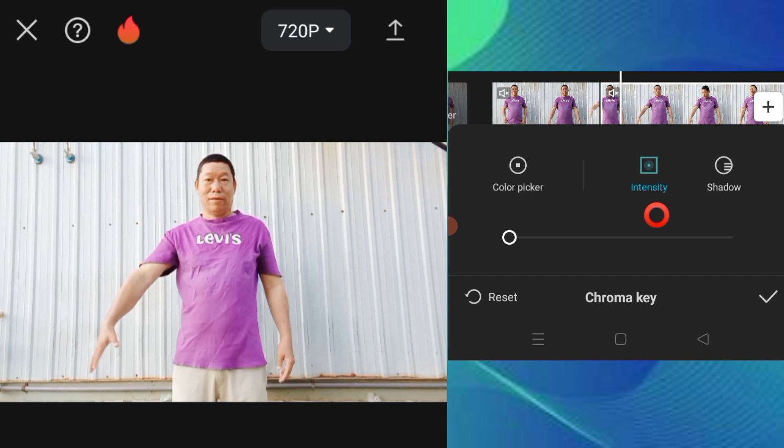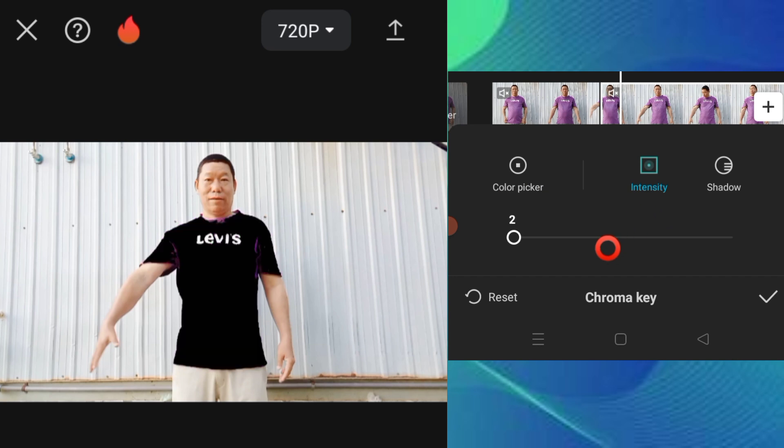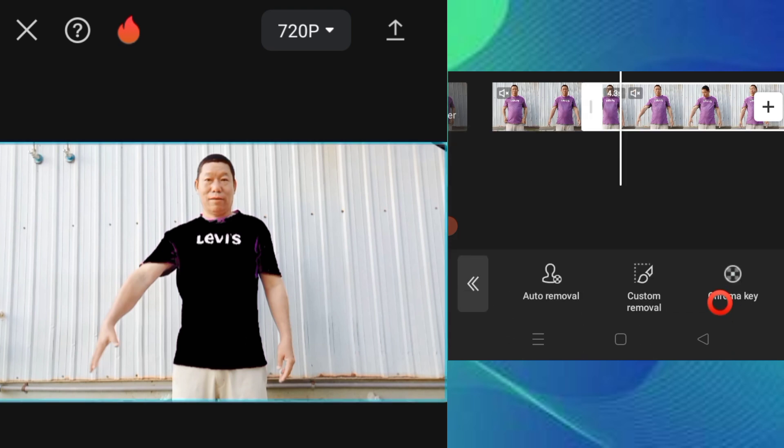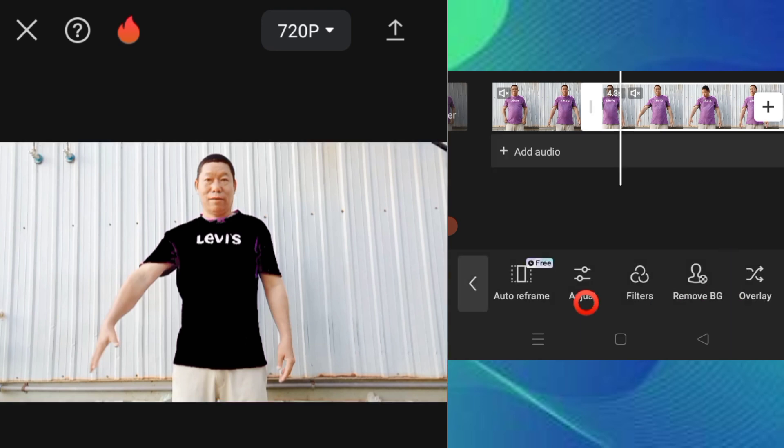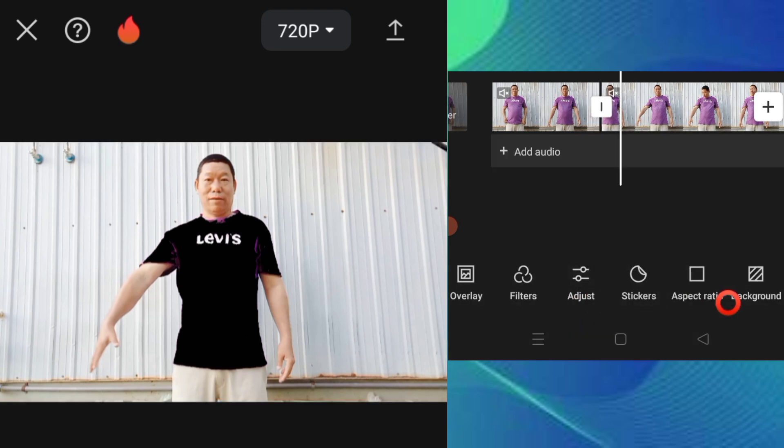Reduce the intensity to less than 100%. Now the chroma key is created and applied.